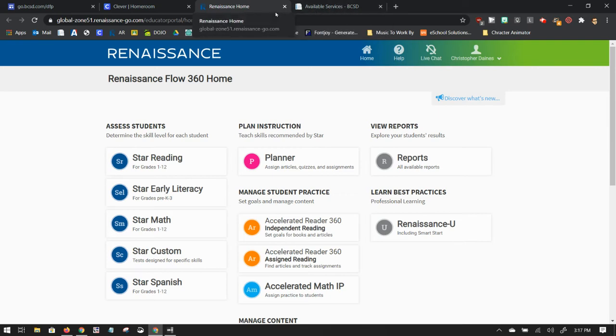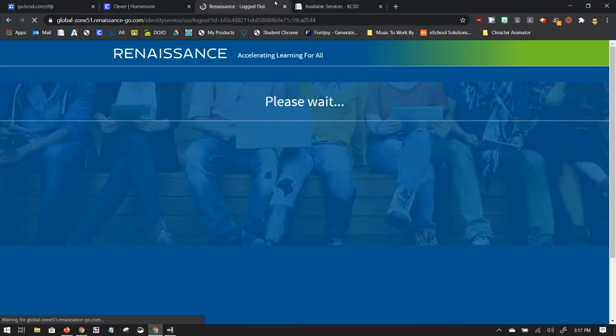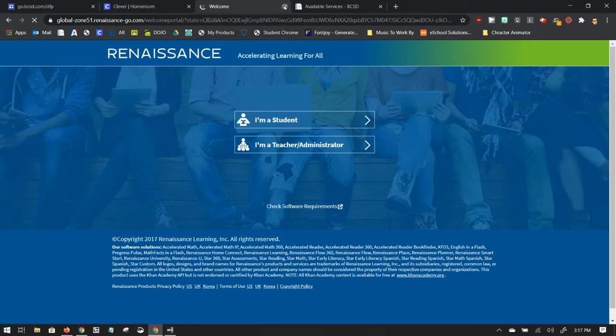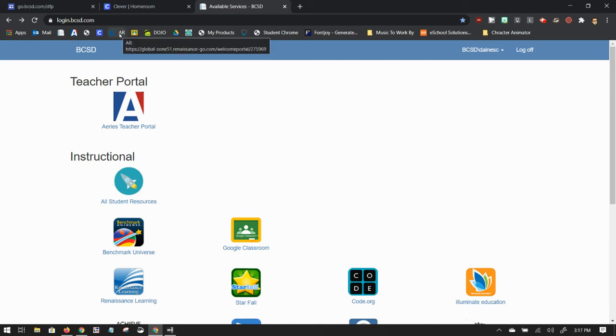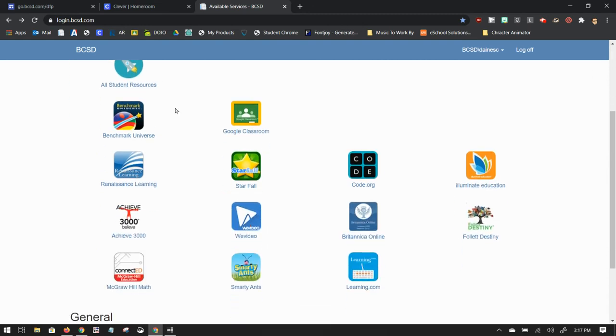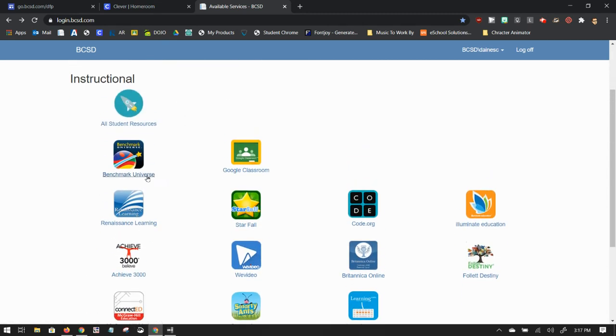Previously to access AR, let me log out to show you. The way some of you may be familiar with is you either had a bookmark for AR, like I have up here at the top, or you logged into your teacher portal and you clicked on Renaissance Learning right here.